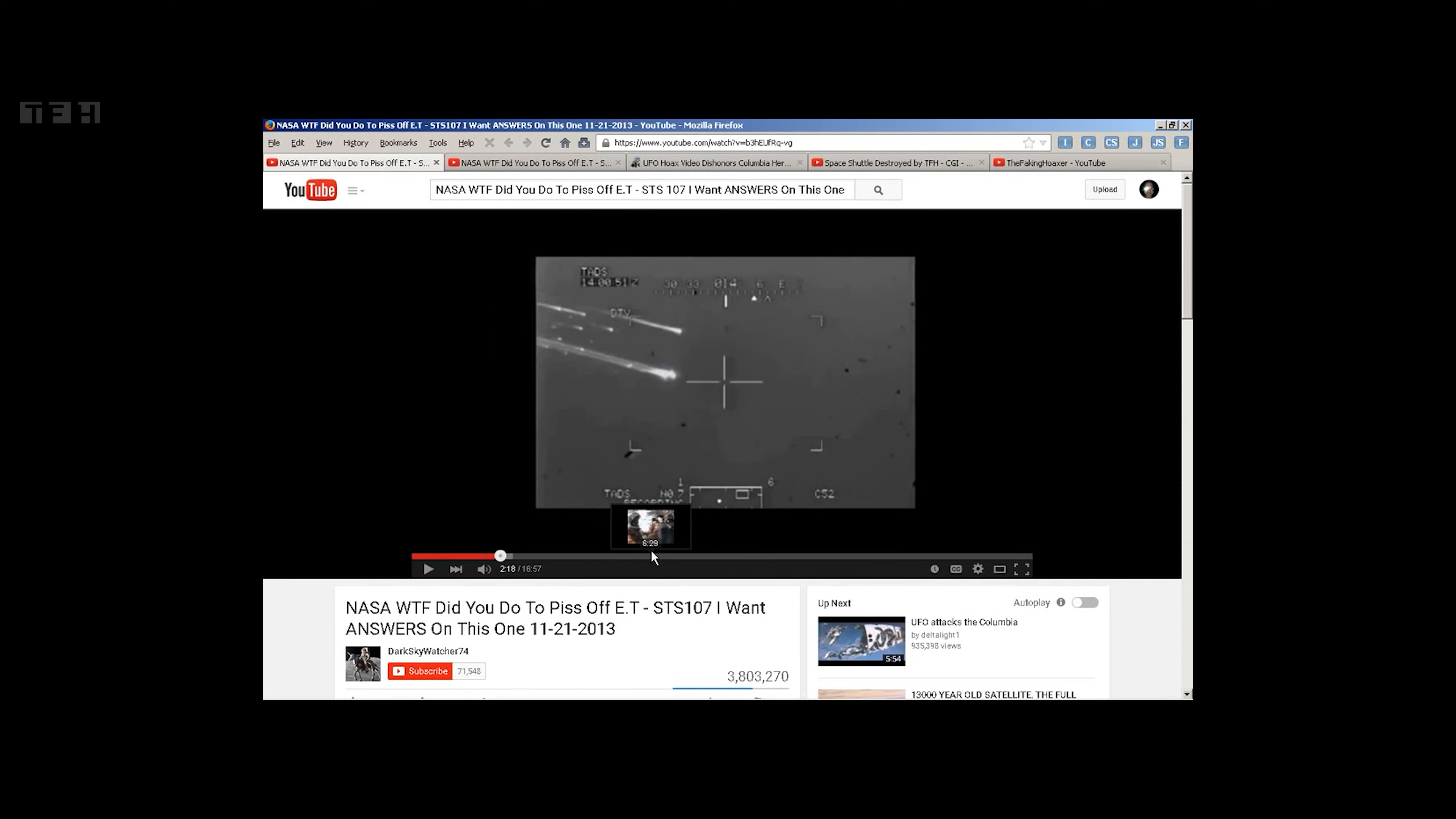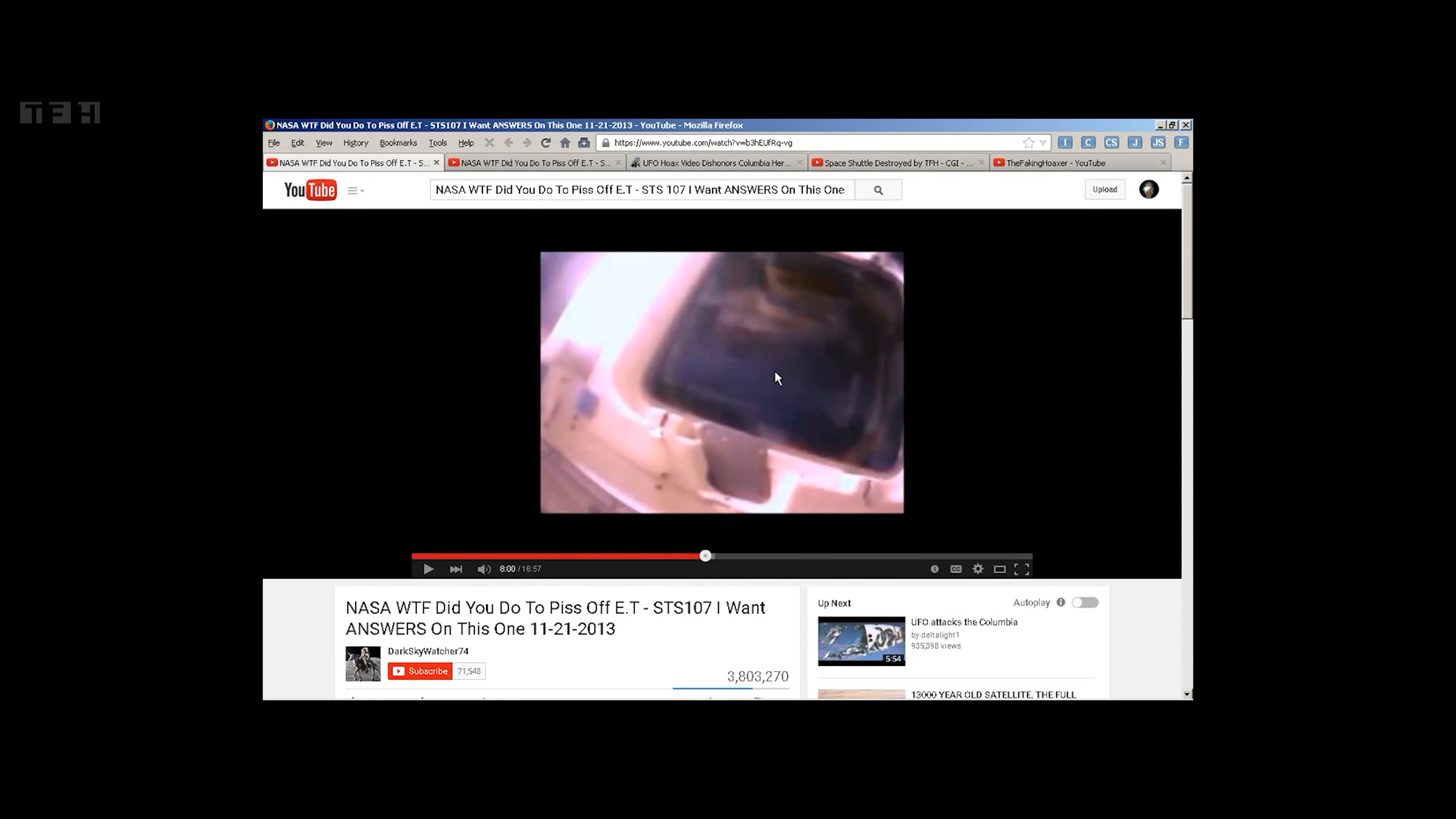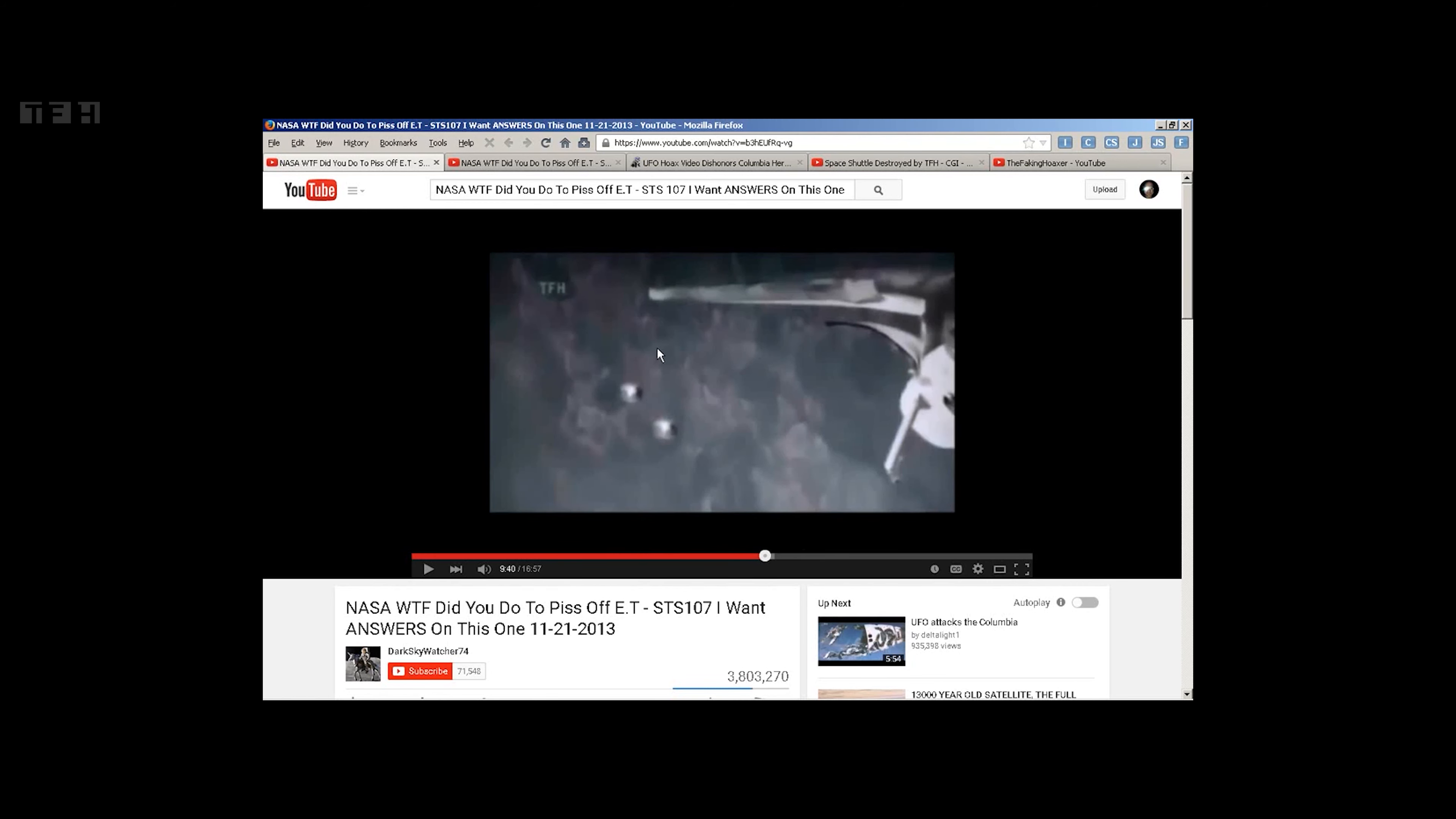It then points and contains raw video, quote unquote, of the actual shuttle astronauts before the breakup on reentry. And then points to whoever's narrating this is pointing to this frame here saying this is faked. No one could point a camera straight up. This is a window, essentially, in the ceiling of the space shuttle.